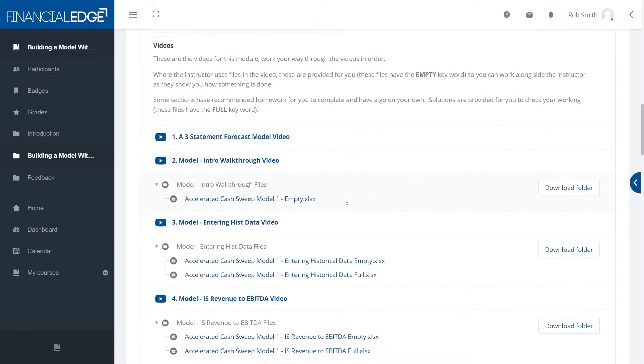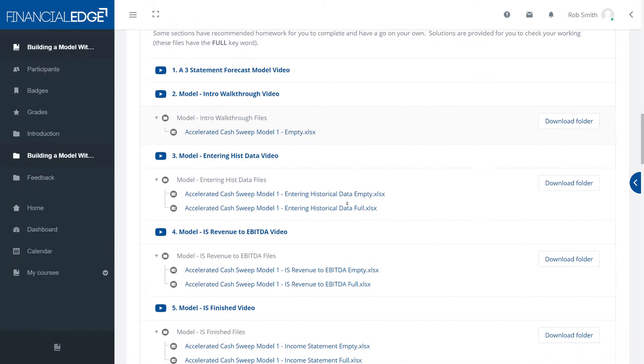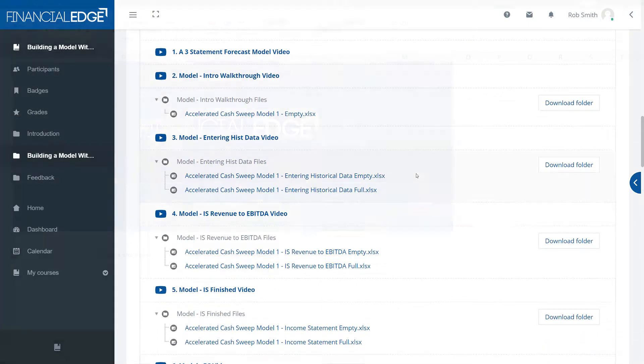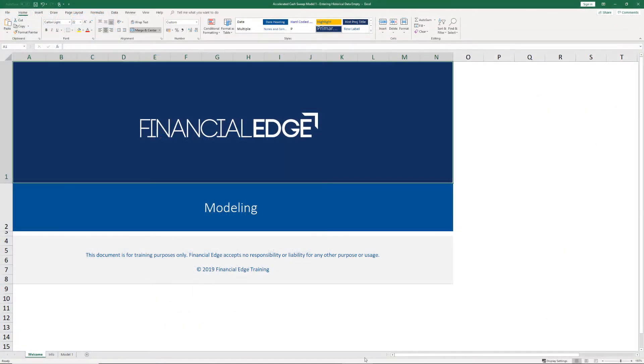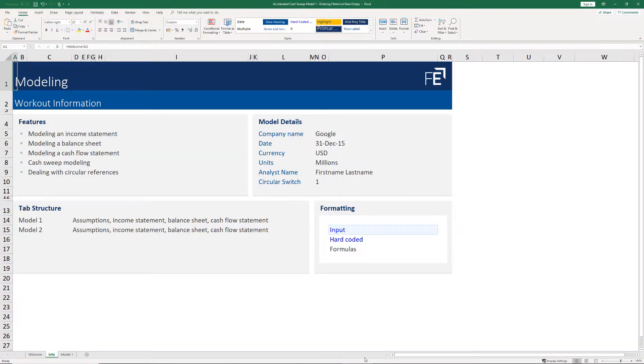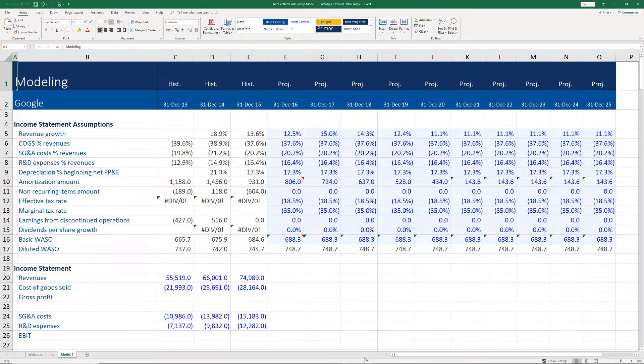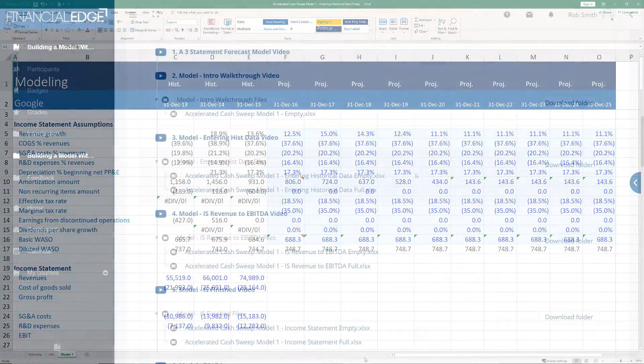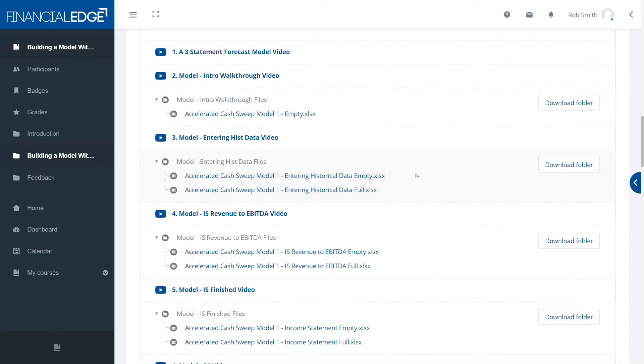Thirdly we have Excel exercises. These are split into workouts and homework files. With the workout files you can download the empty file, have a go and then watch the video debrief to see if you got it right.